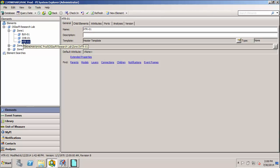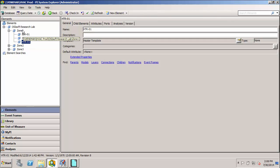So we've organized our assets into different areas, the zones, and all those are grouped under one main parent element called the OSIsoft Research Lab.